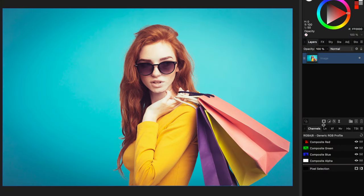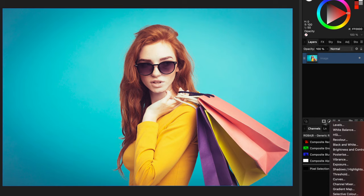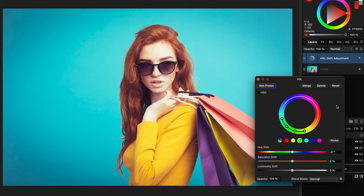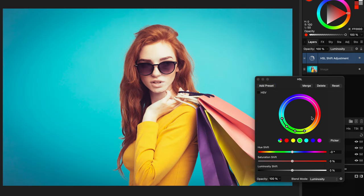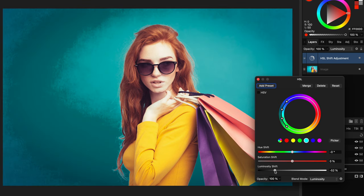Let's switch to a problematic document. Initially this looks fine, and let's use the HSL method to make the background darker. I'll add the HSL adjustment, put it to luminosity blend mode, select the color, and decrease the luminosity as we did before. Well, that looks awful.